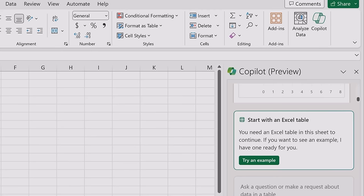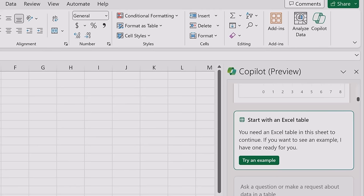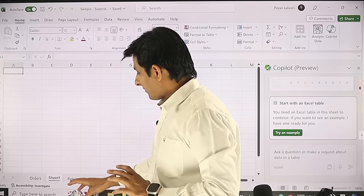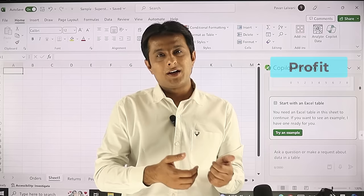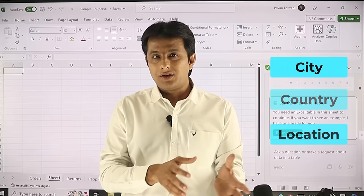On the right hand side it is giving some options — it says first you need an Excel table, then only it will work. I have a data set related to sales and marketing. Whenever something is sold, I get information about the customer: how much profit, how much sales, how much quantity, where the customer is, which city, which country, which location — all that information is available in the sheet.